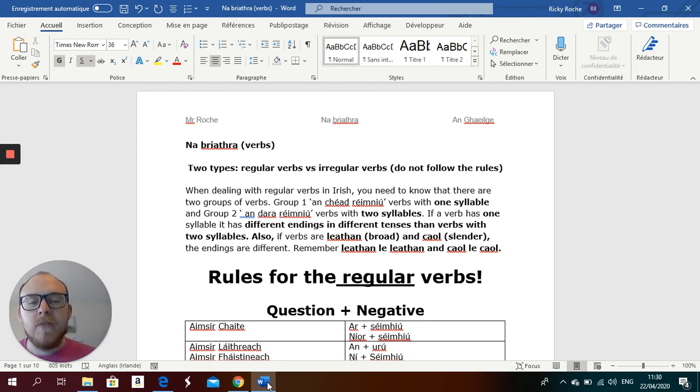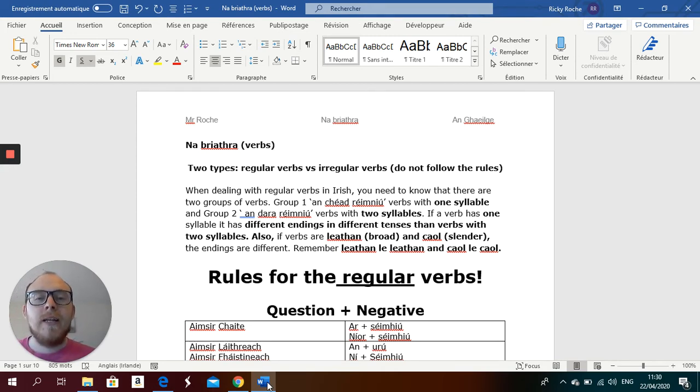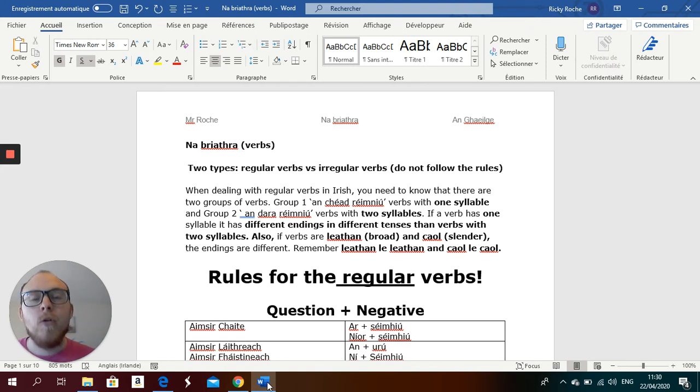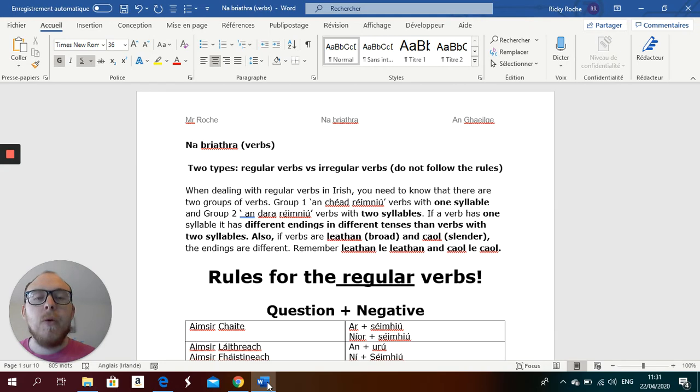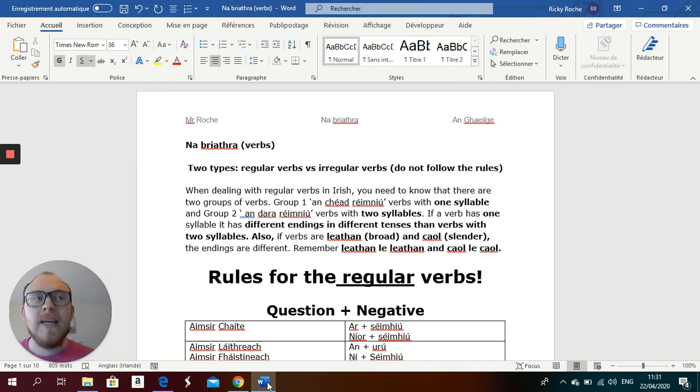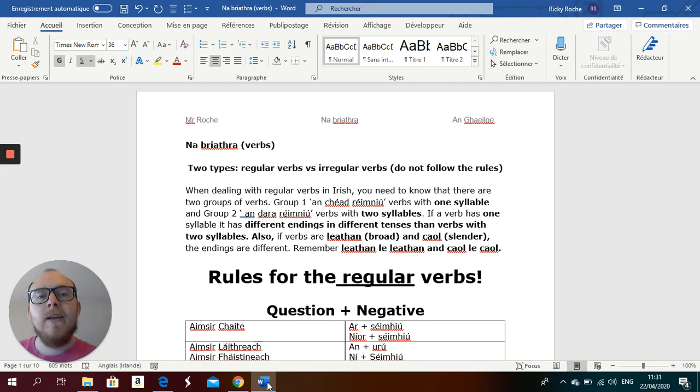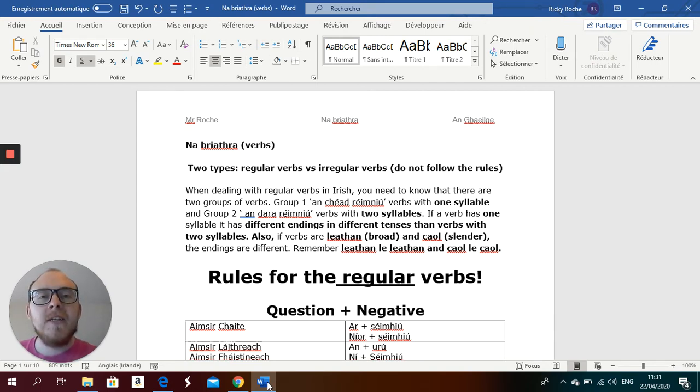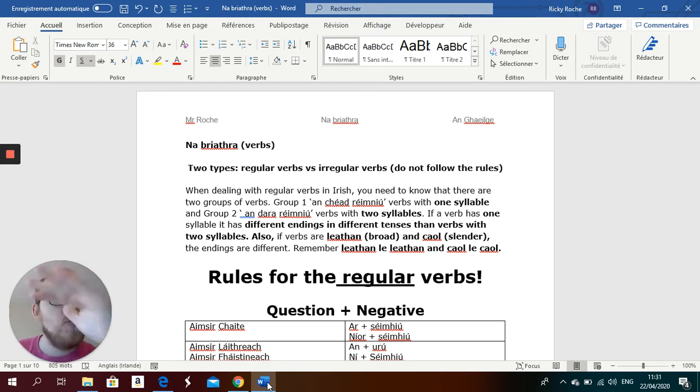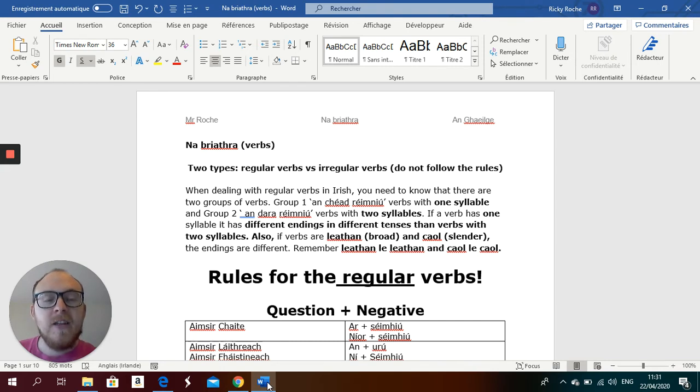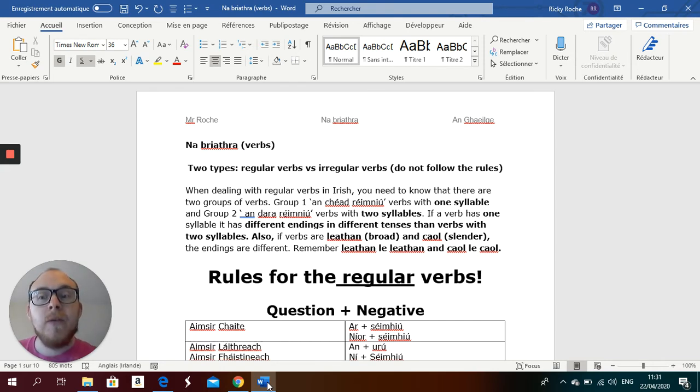So I'm going to do a lesson on the verbs. Now, the verb is the most important part of a sentence.